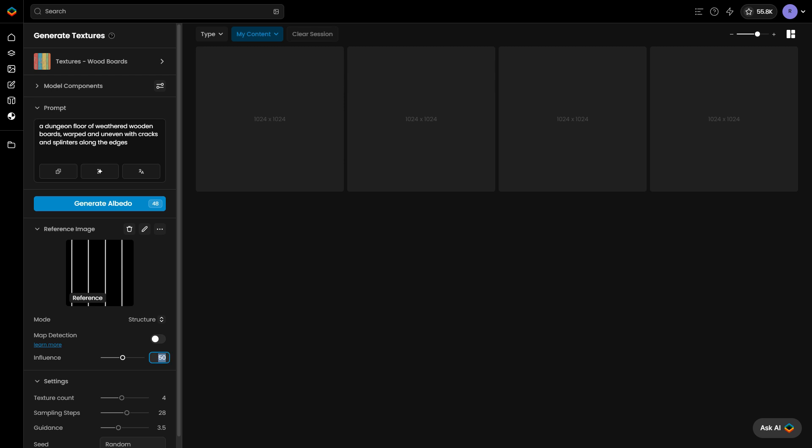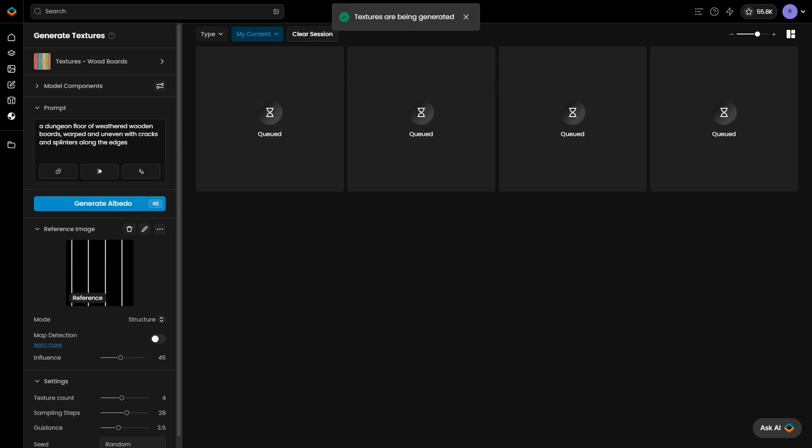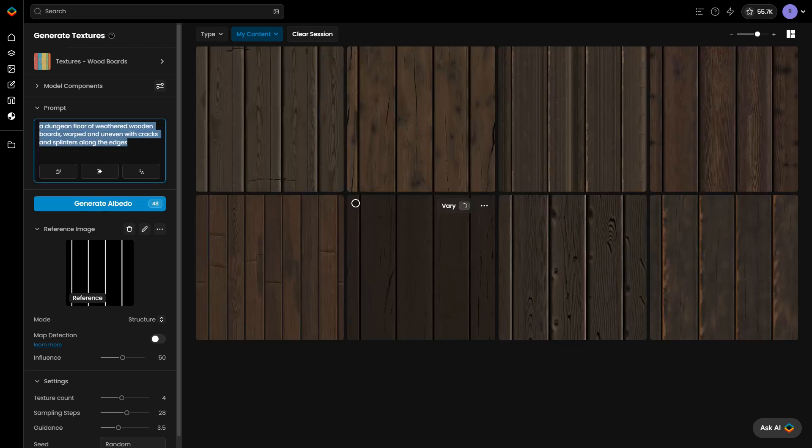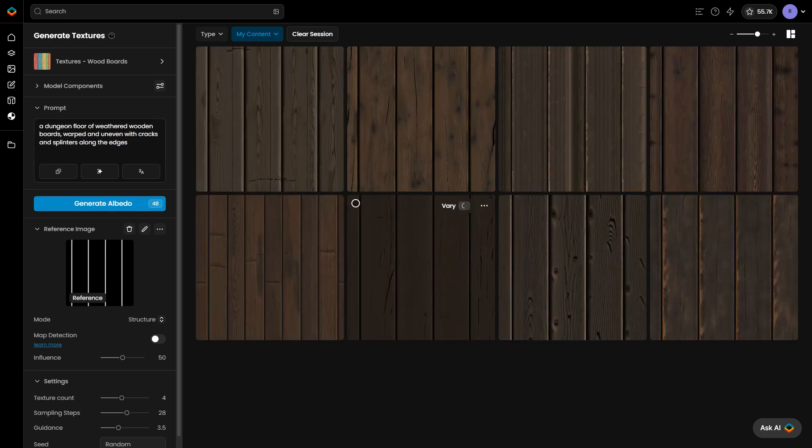Adjust the influence slider to control how closely the output matches the reference image. Experiment with the range to find the right balance, aiming to preserve key details while keeping the slider as low as possible to allow the AI some creative freedom.